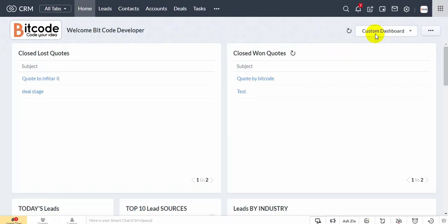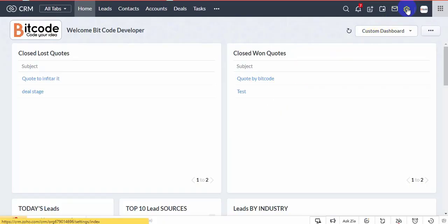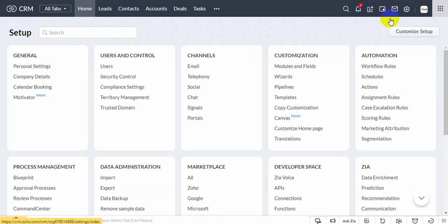Navigate to the Setup page. Click Connection under the Developer Space section.